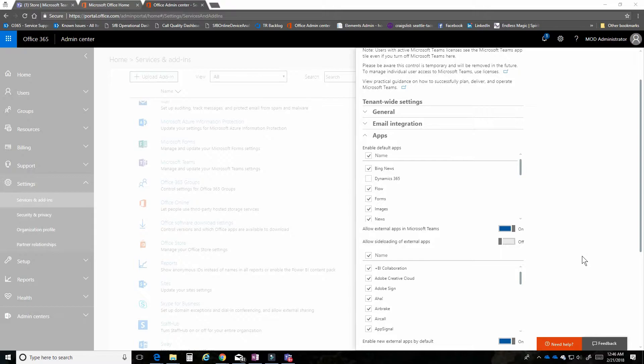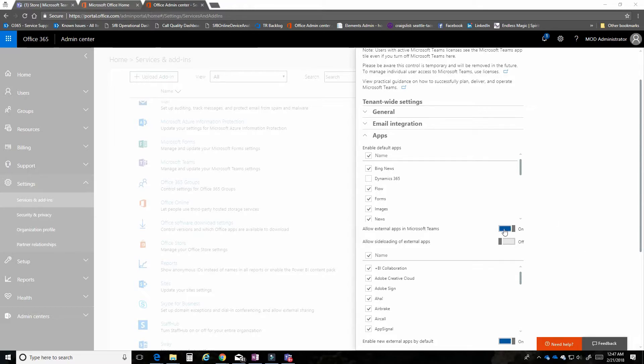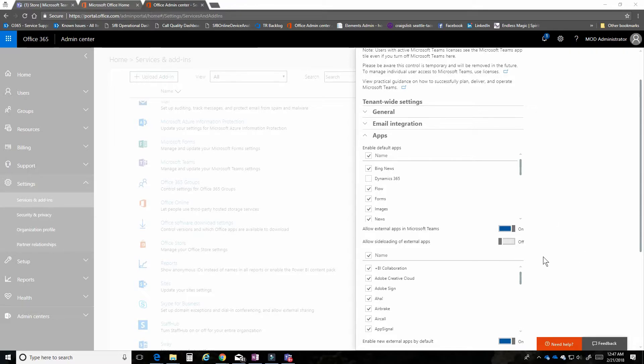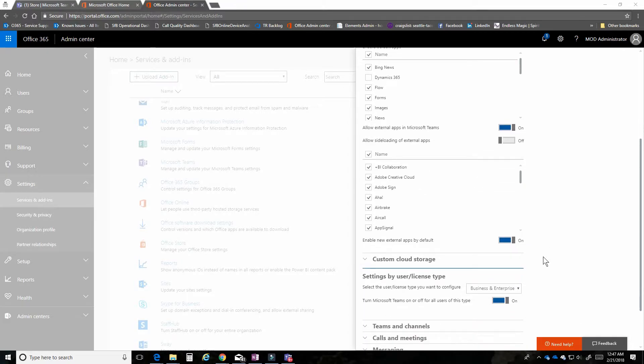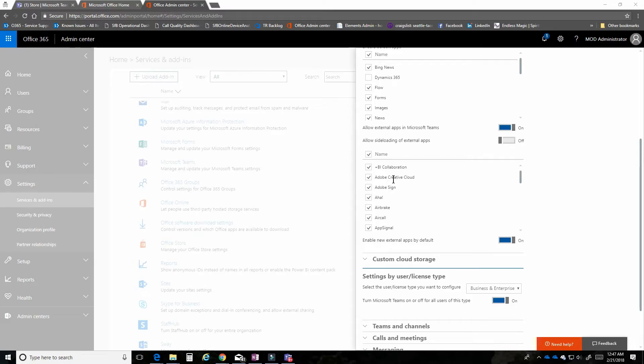Just below that, we have a setting for allowing external apps in Microsoft Teams. These are applications created by our partner developers, and they are not necessarily associated with Microsoft, except that they publish their apps on our platform. You can turn this on or off. Leaving it on is a good idea, especially since we recognize it's not a completely Microsoft world. There are many great capabilities that our partners bring to the table in terms of creating a one-stop collaboration experience.